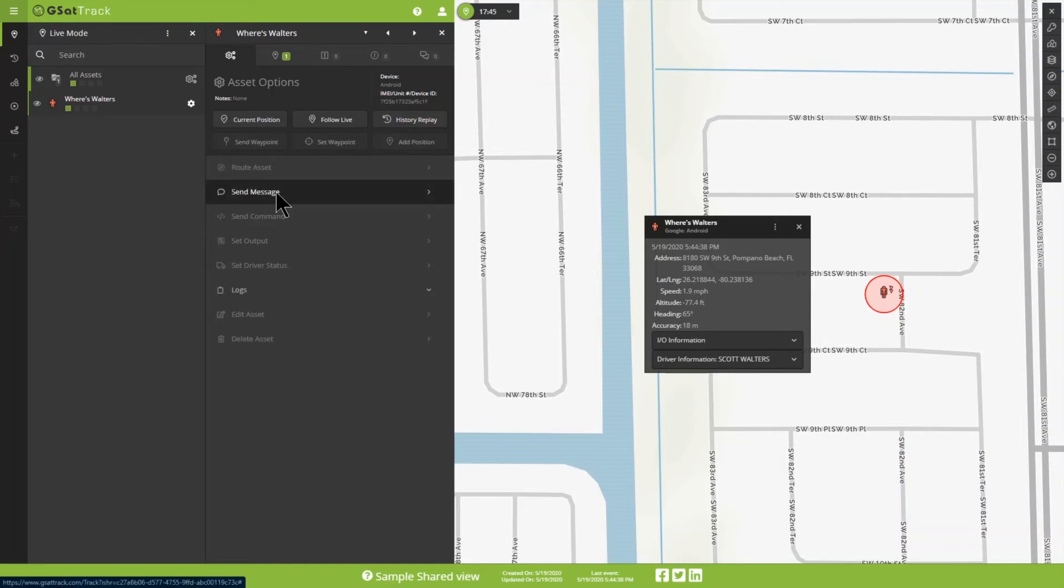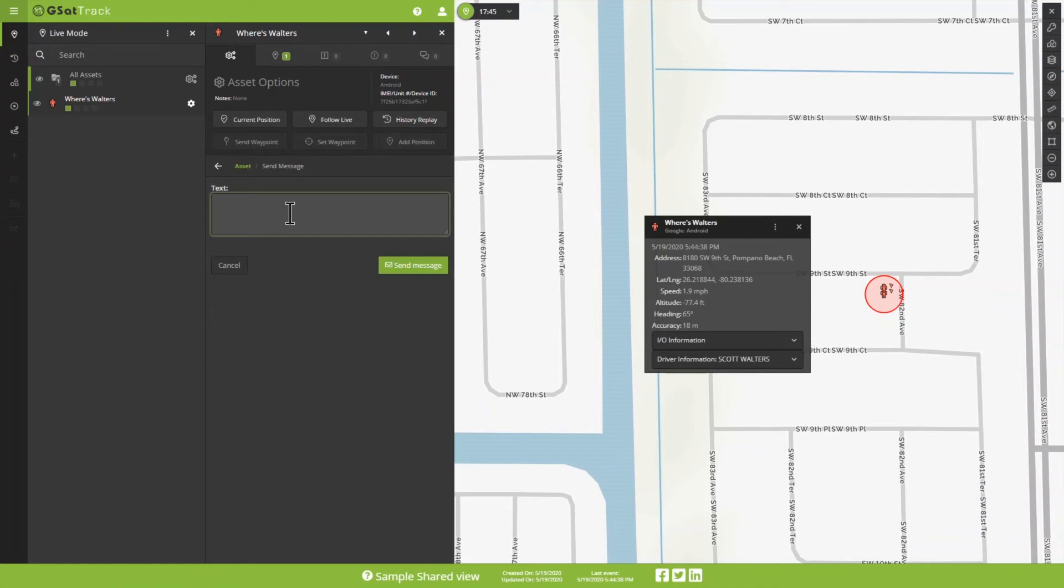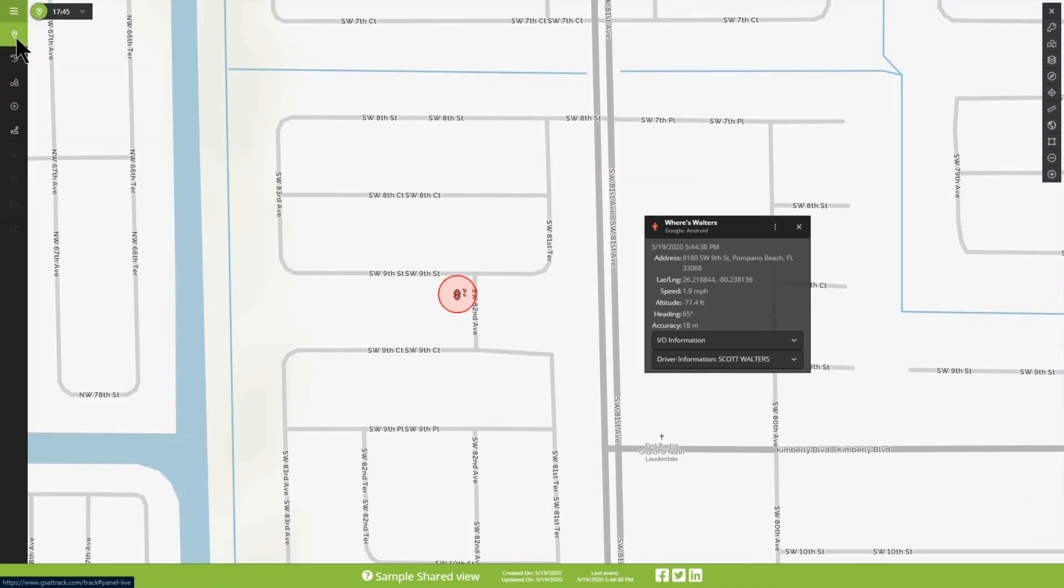Now, I can go ahead and message myself. I would be able to get to this same panel, if everything was locked down, by simply going over here to Live View. Then going and clicking on my name, the cog, and then Send Message.